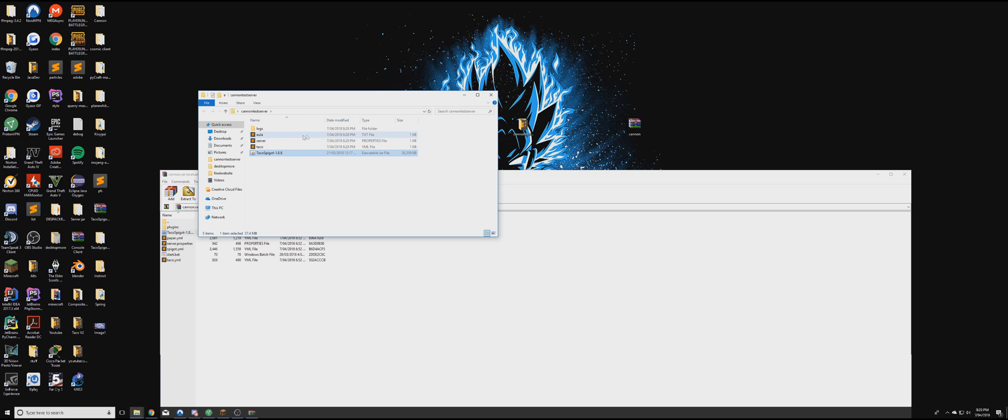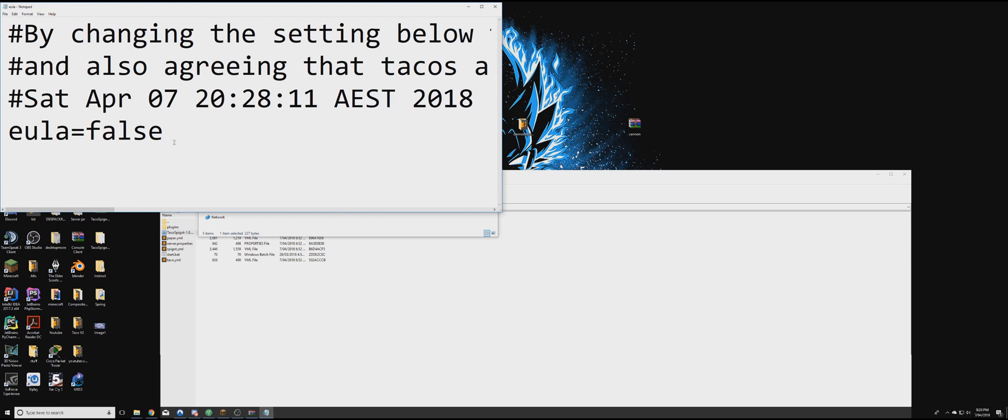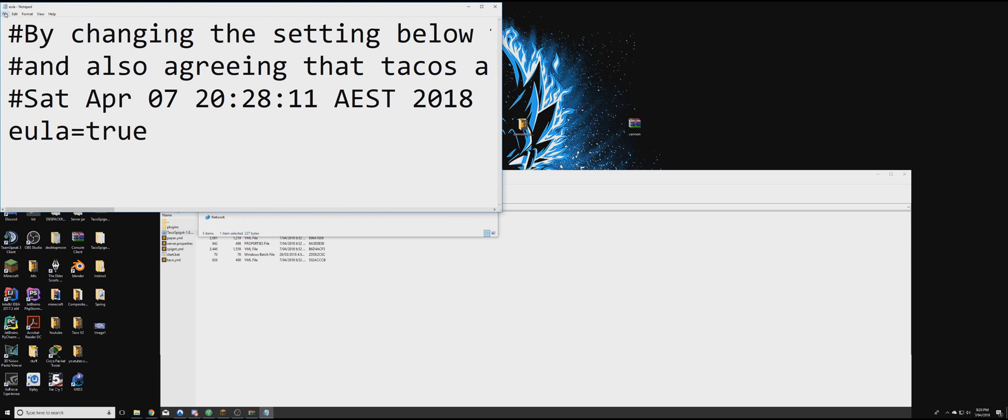Once that is done, right click the EULA.txt and go Edit, and you're going to change False to True. Go File, Save.